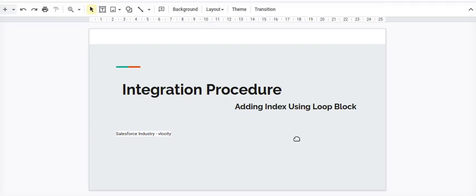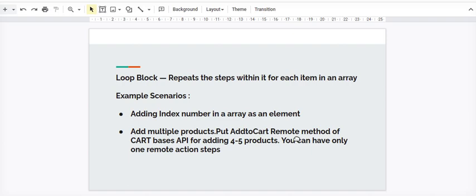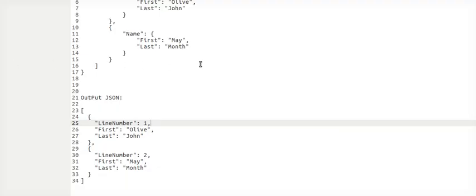Let's talk about the integration procedure today. We are exploring the loop block element of the integration procedure. We have seen there are many scenarios where we want to repeat a step when the input item is an array. A typical scenario is when we want to add multiple products and have to call a remote method multiple times. We can also add index numbers, which is another common scenario.